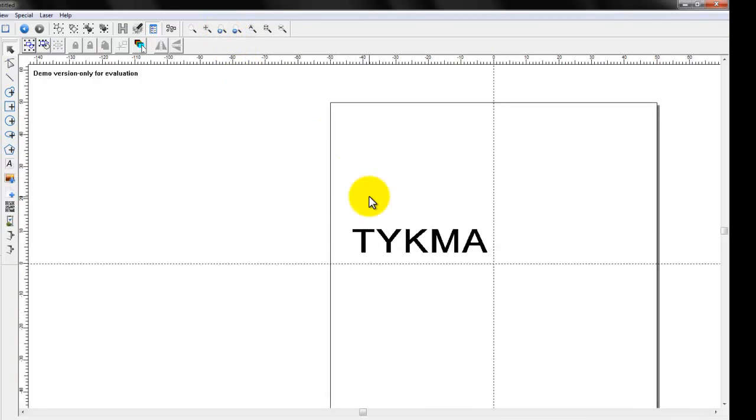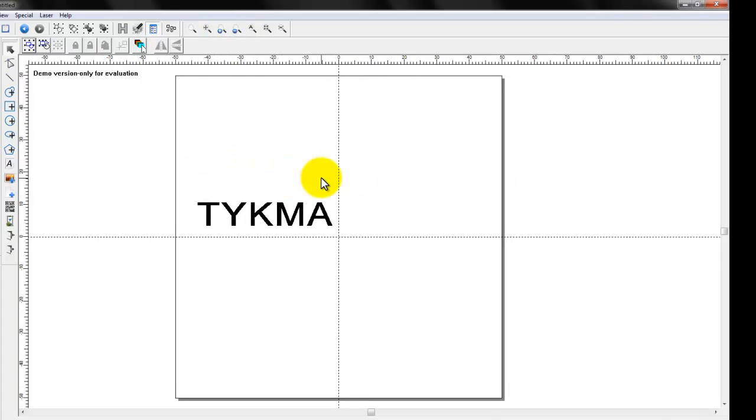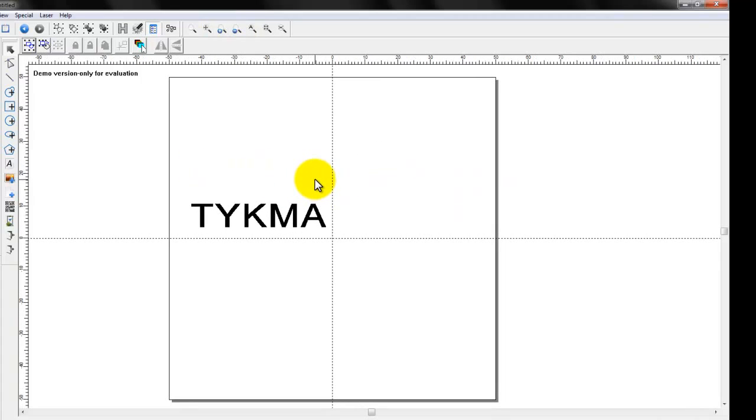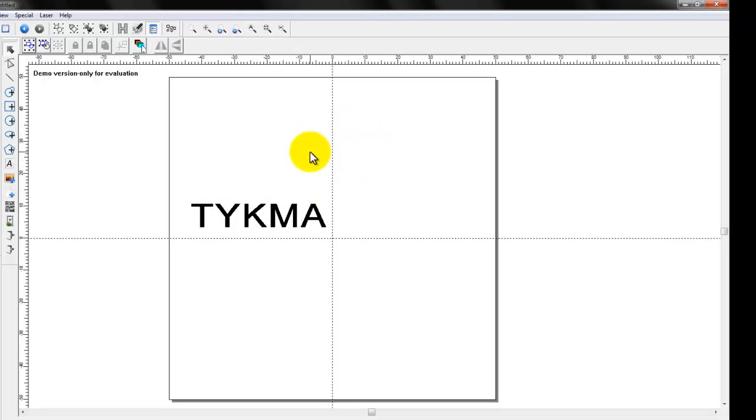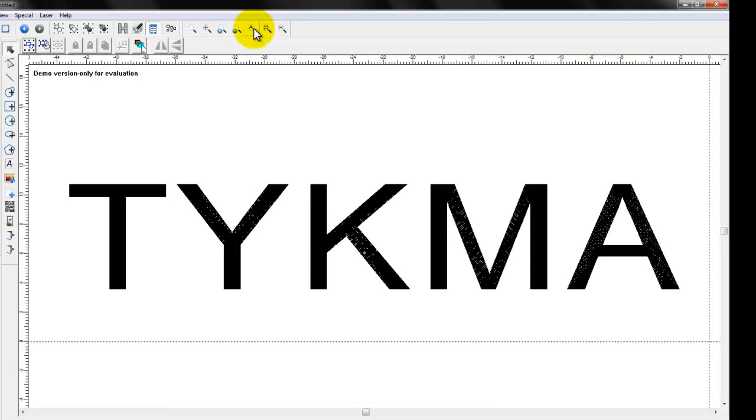And we'll go ahead and just move this over using the scroll wheel again. Next is what's called a zoom all. Now we only have one object on the screen right now. So when I click this, it's going to zoom to this object. However, if I had other objects up here, it would also zoom and fit those objects in as well. So you'll see now when I click the zoom all, it zooms directly to the object.